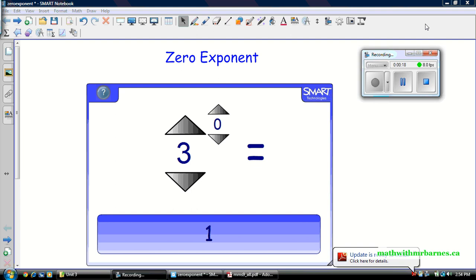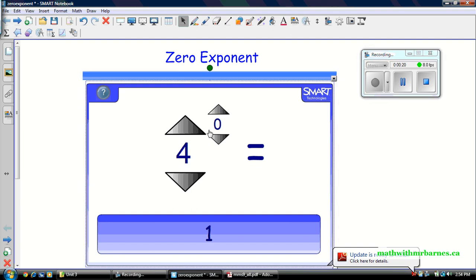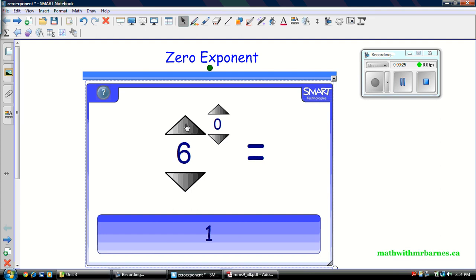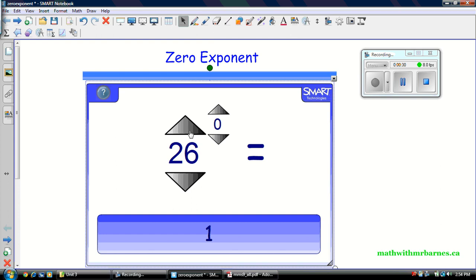Let's see if I have another case. 4 to the 0, still 1. 5 to the 0, still 1. 6 to the 0, 7 to the 0, 8 to the 0, still 1. And guys, if we keep going on forever, anything to the exponent 0 is 1.